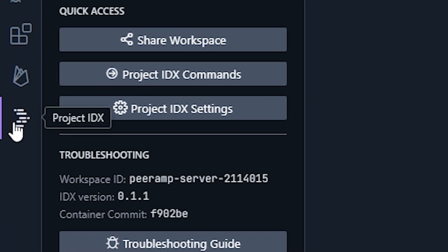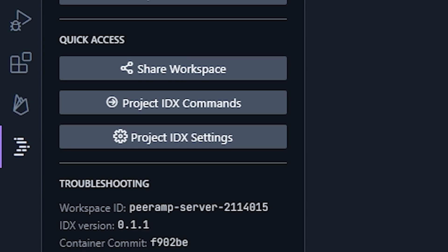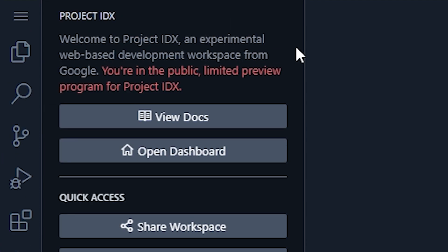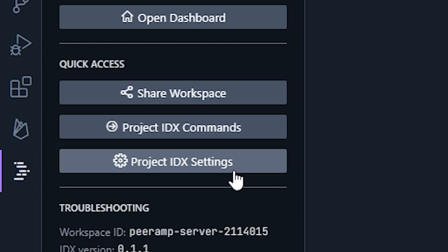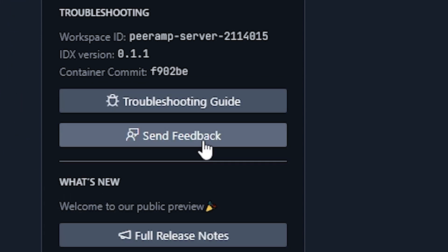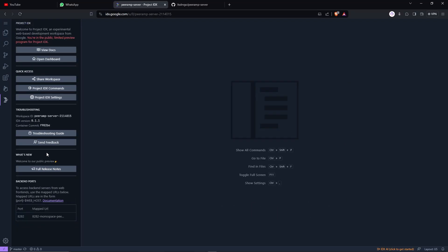We got our files. We have this Project IDX tab that is new over here with intro to Project IDX, an experimental web-based development workspace from Google. So the docs, dashboard, share workspace, Project IDX commands. I gotta check it out. Project IDX settings, troubleshooting, send feedback, view release notes.